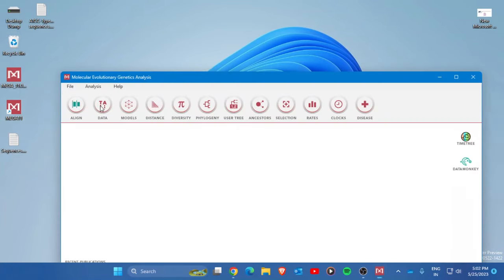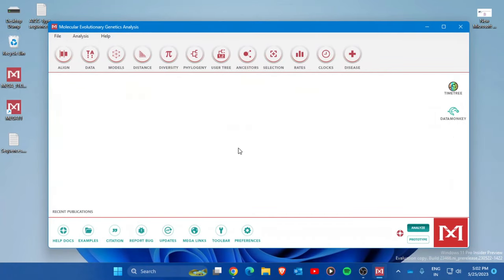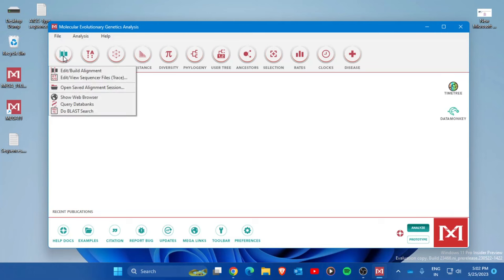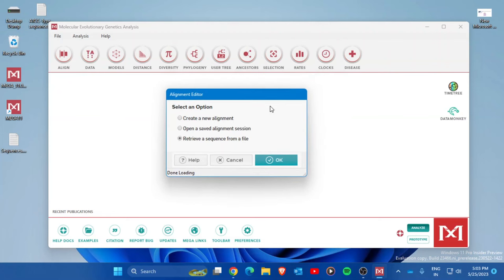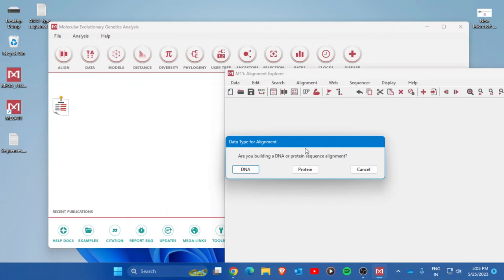Once MEGA is installed, open it. The MEGA interface will appear. The first step is to perform multiple sequence alignment. Press on the Align button, then choose 'Build an Alignment'. A new window will open — select 'Create a New Alignment' and press OK. It will ask whether you are building a DNA or protein alignment — select DNA.